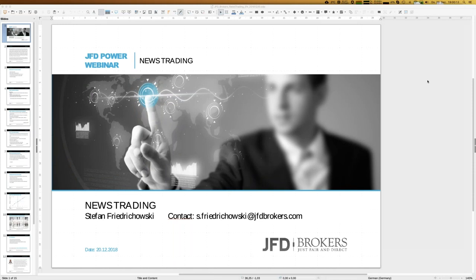Welcome to our next webinar here at JFD Brokers. My name is Stefan Friedrichowski. Today is the 20th of December - in four days we have Christmas, so the year is finally coming to its end. We still have one webinar, and the topic is news trading. Quite often news events affect stock markets, especially something like yesterday's Fed interest rate decision, which will be the topic of today's webinar.